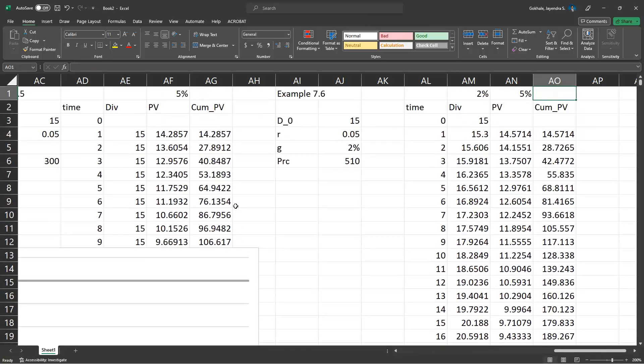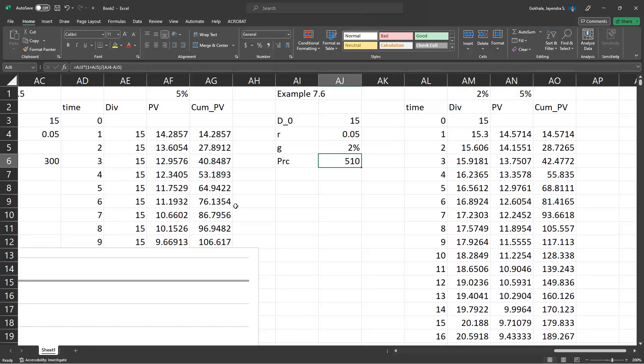The tapered value is the same as the price we obtained using Gordon's model. That's Example 7.6. Thank you for listening.